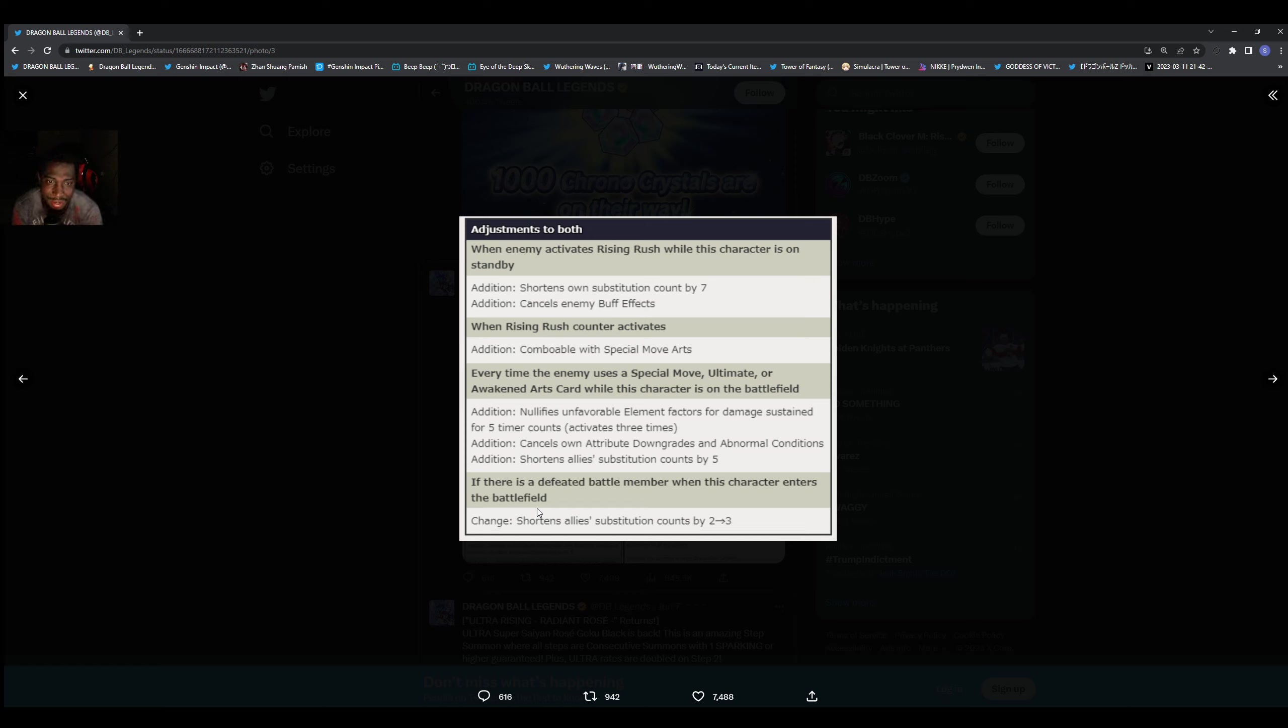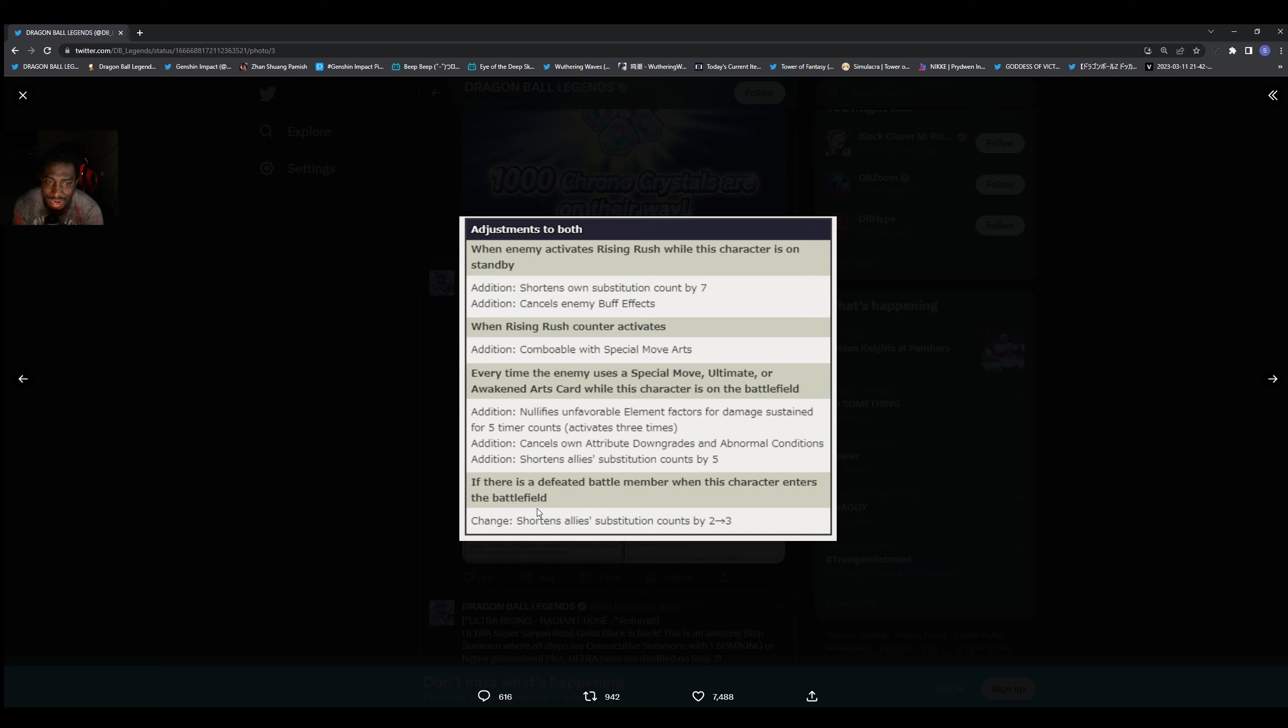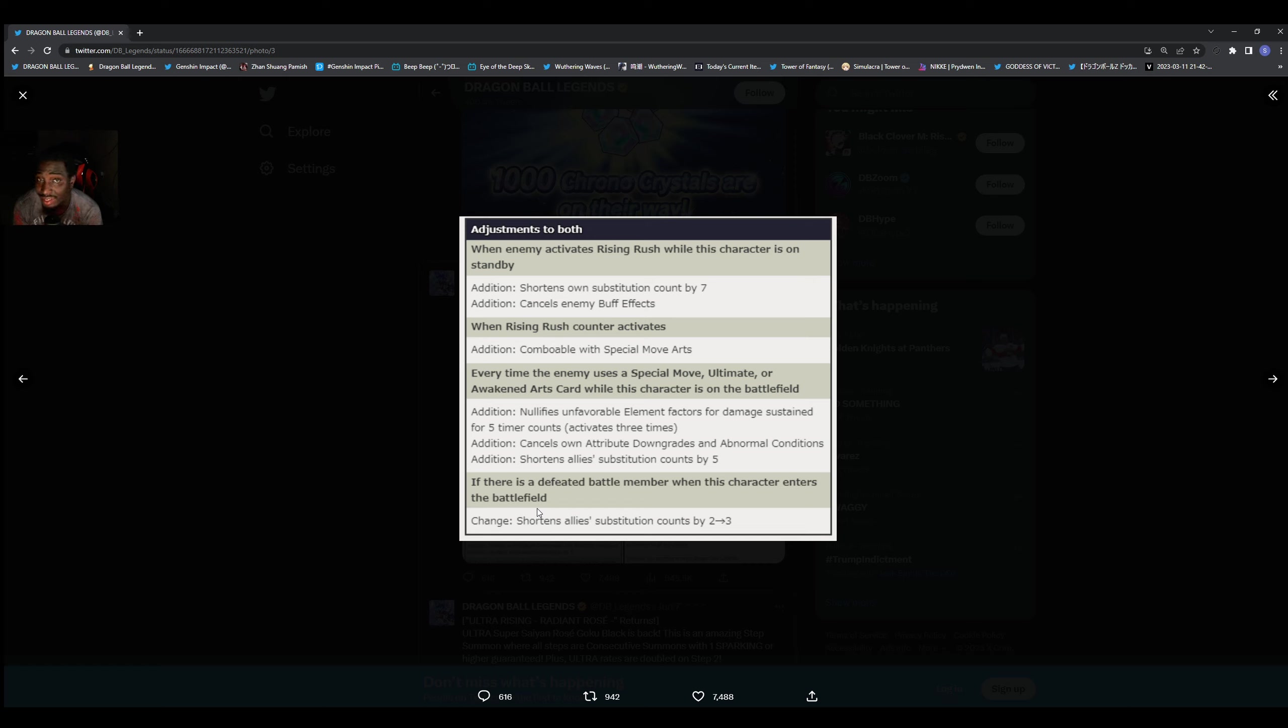But just give them some knockback. So every time anyone uses special move, ultimate, or awakening cards or why this character is on the battlefield, we got nullifies unfavorable element factors for damage sustained for five timer counts, activates three times. Additional counts as long as we downgrade abnormal conditions and we got shortened allies substitution count by five.